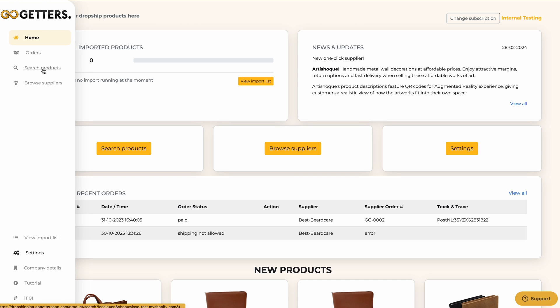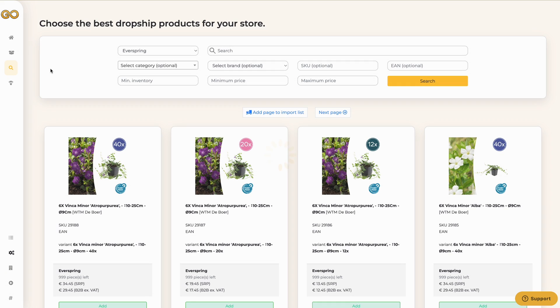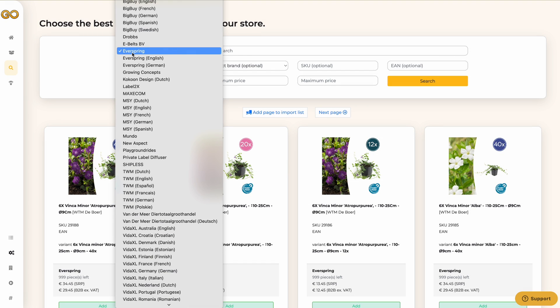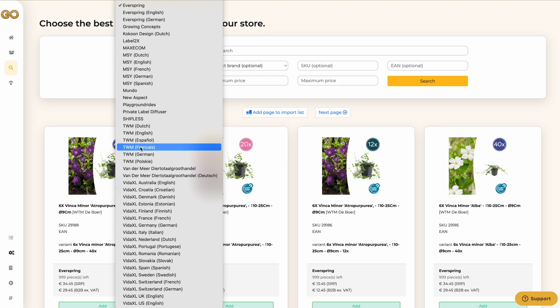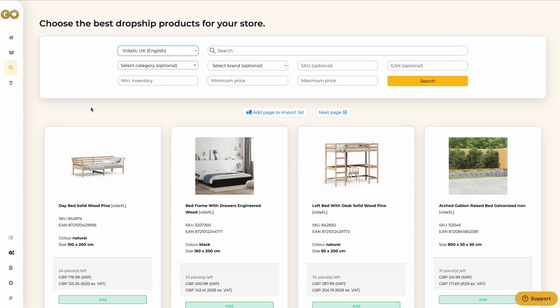The first way I will show you is through the product search page. On this page you can search in different ways. You'll always need to have a supplier connected and selected before you start searching, otherwise it won't work.